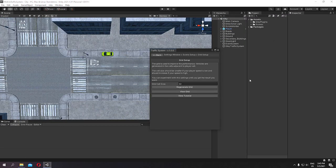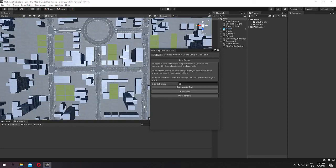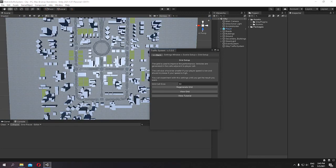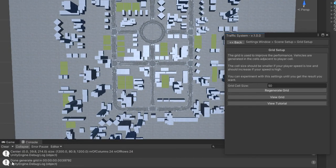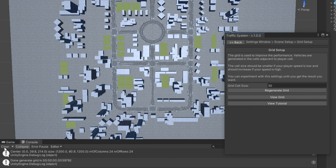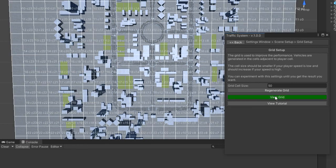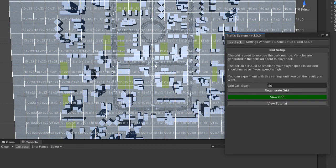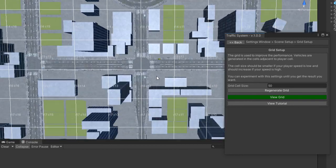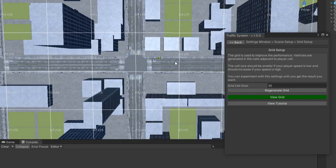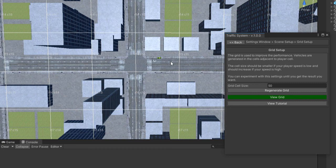Now let's set the grid. The grid is used for performance optimization. Let's hit Generate and see what happens. You receive a console message telling you that the process is done and you can view the grid. As you can see, all your environment will be split into squares. The squares are used to improve the performance.